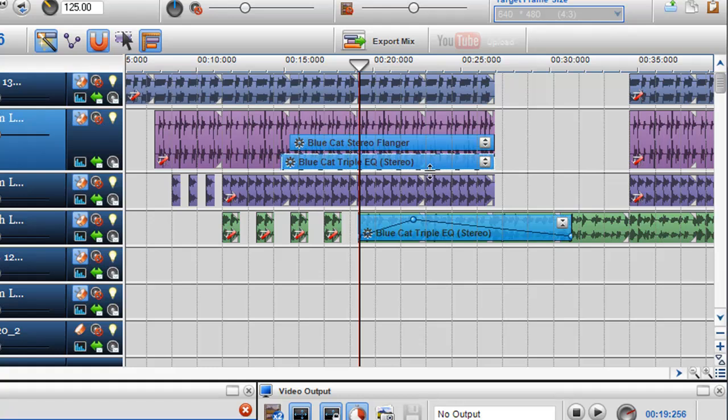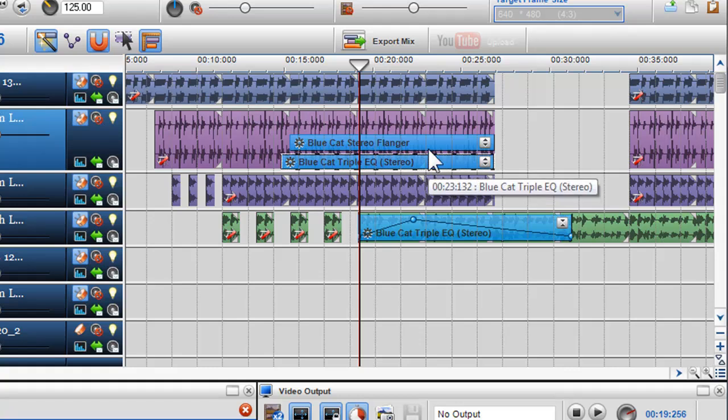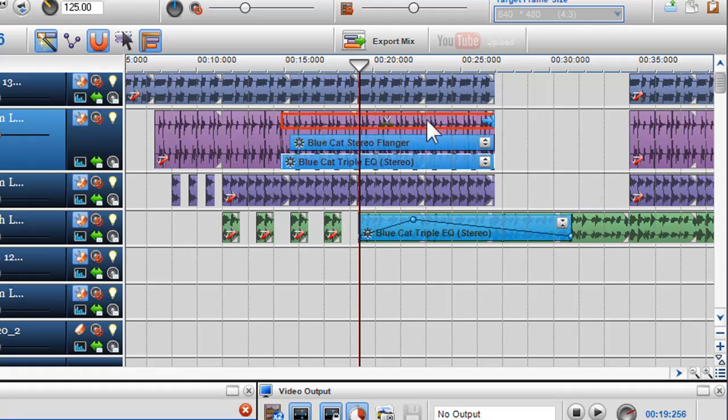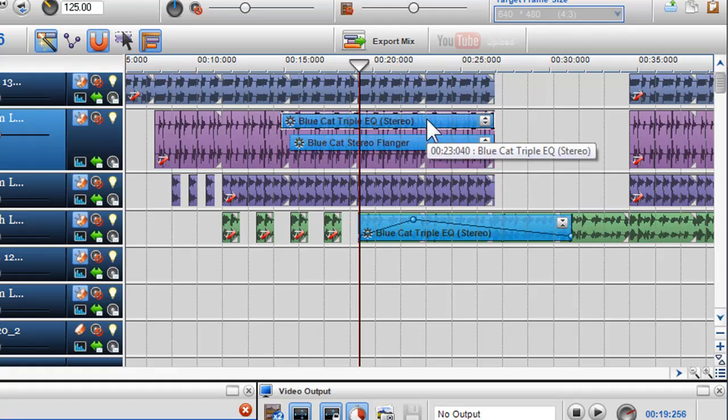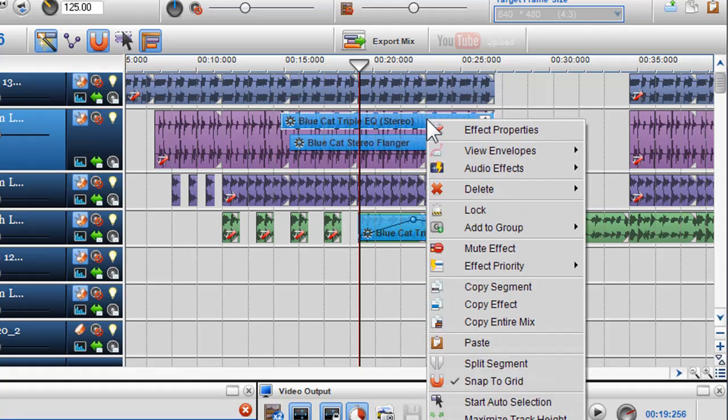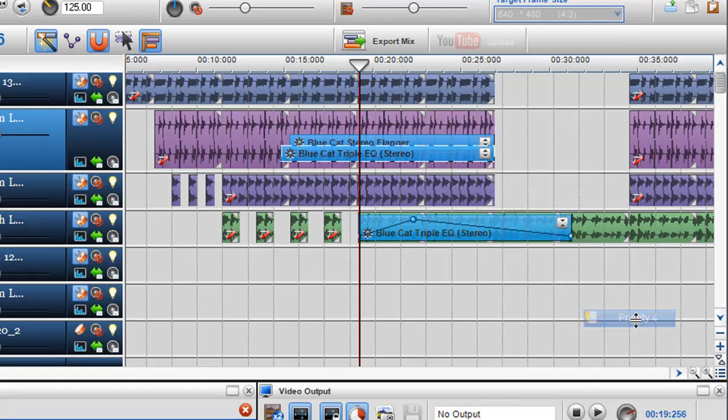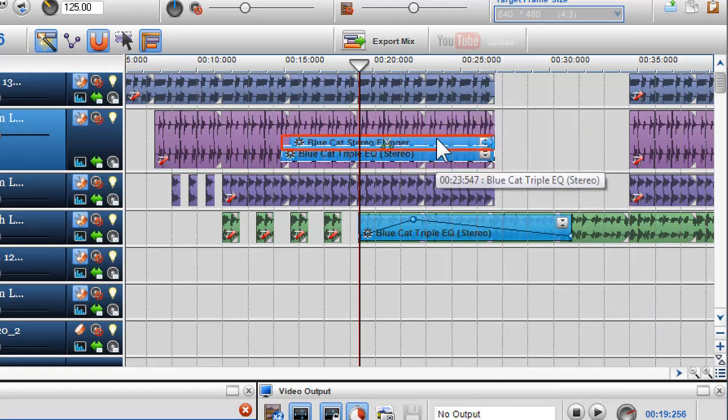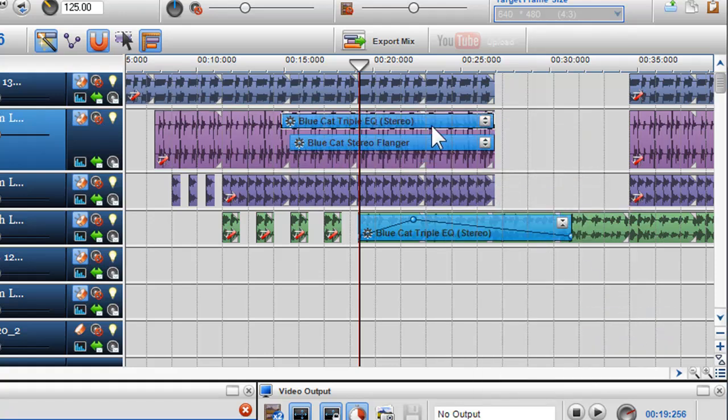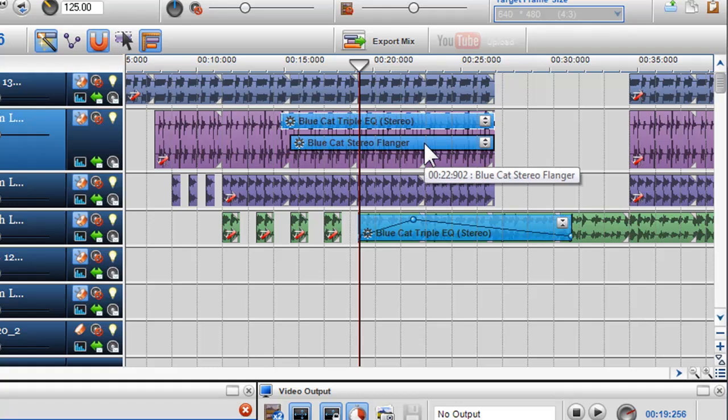I can move the effect to different priority positions either with my mouse or right clicking on the effect and in the effects priority menu selecting a priority position between one and five. In this case the EQ is applied first to the segment and the flanger is applied to the output resulting from the application of the EQ.